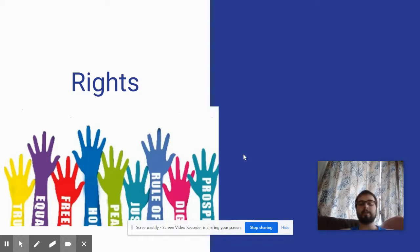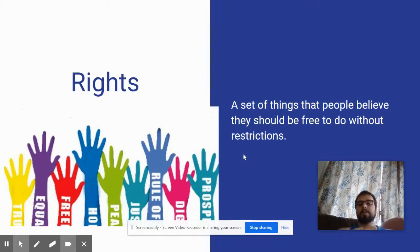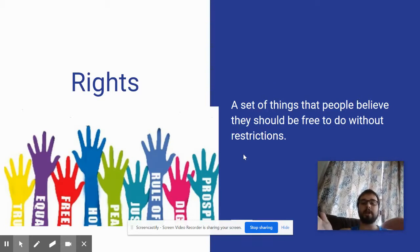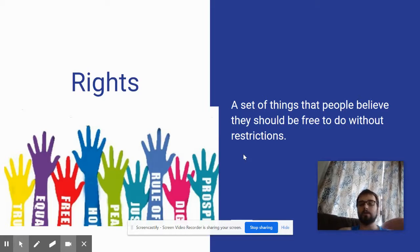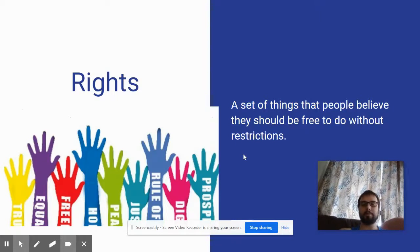The last big idea is Rights. Rights are a set of things that people believe they should be free to do without restrictions. This includes the right to life — no one should be able to take your life away — and the right to liberty, meaning you are free to do most things without being restricted, as long as you're not impacting others. Other rights being debated include healthcare and education. Go ahead, pause, write this down, and then we'll continue.